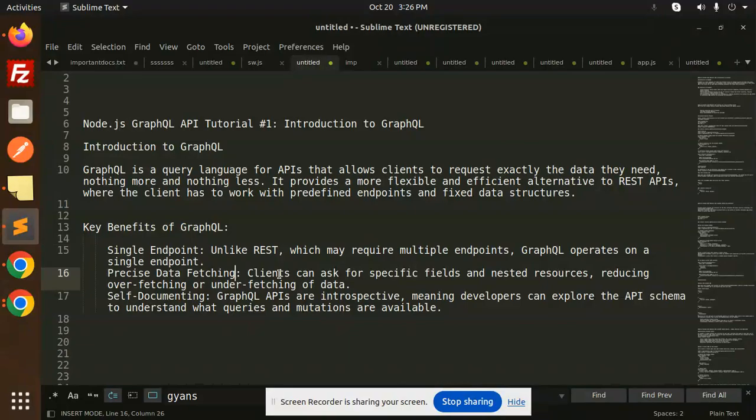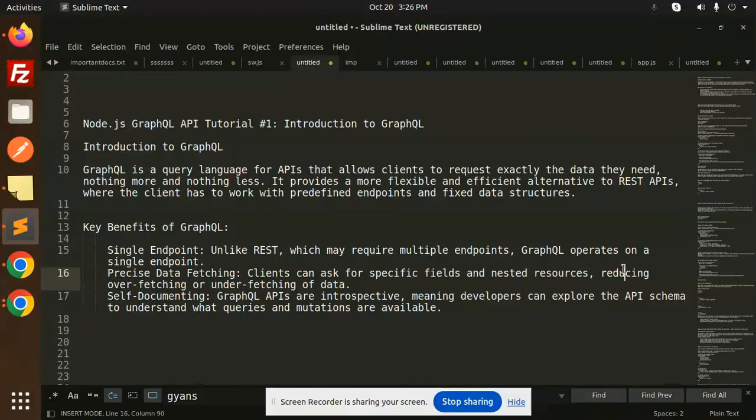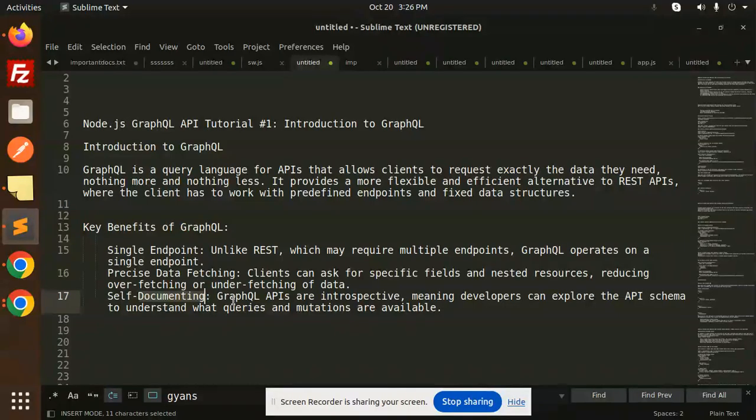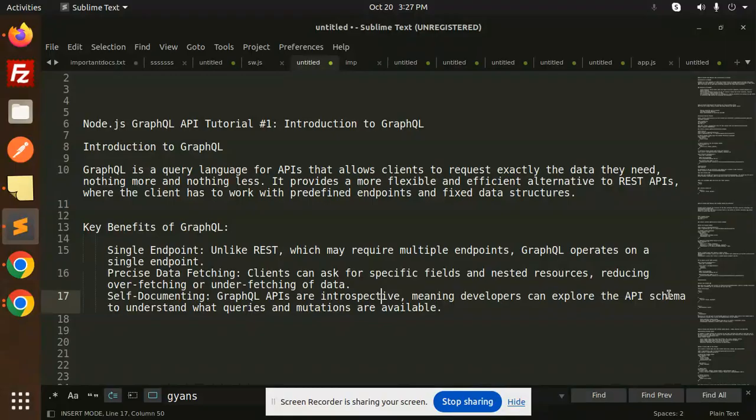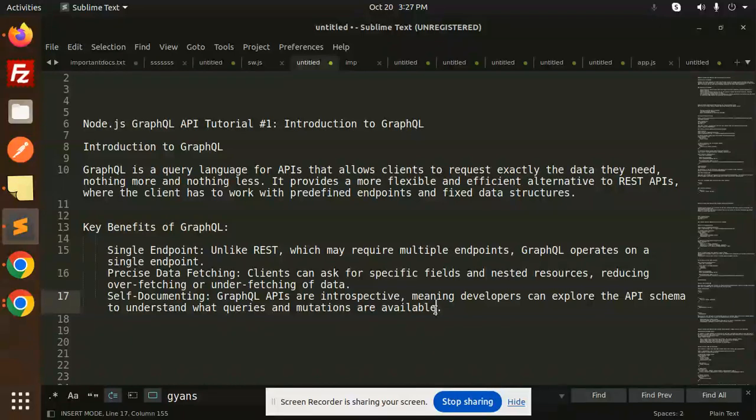Precise data fetching: clients can ask for specific fields and nested resources, reducing overfetching and underfetching of data. Next is self-documenting. GraphQL APIs are introspective, meaning developers can explore the API schema to understand what queries and mutations are available.